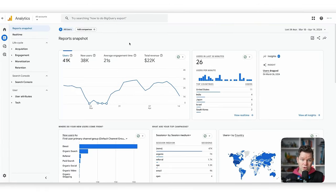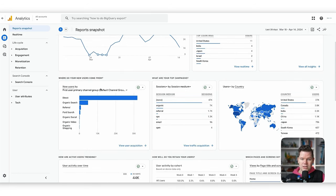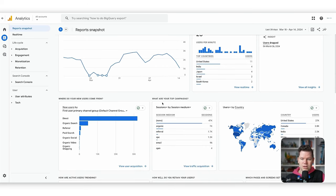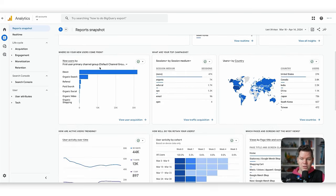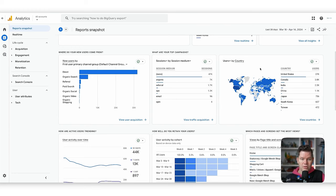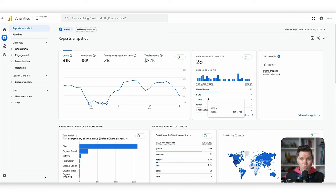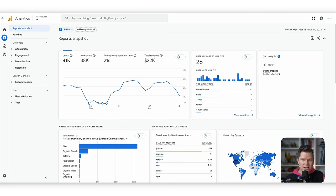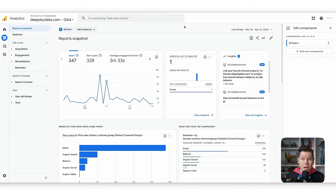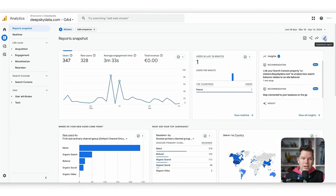We also have the Report Snapshot report, which is quite similar to what we just saw. It has out-of-the-box insights: core metrics, sources of users by channel grouping and by medium, countries, user development over time, and even some retention information. We want to adapt this, but I can't do it in the demo account since I don't have admin access. Let's switch to an account where I have admin access — here I have an edit button, which you'll see when you're an admin.